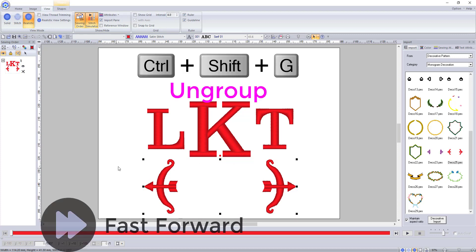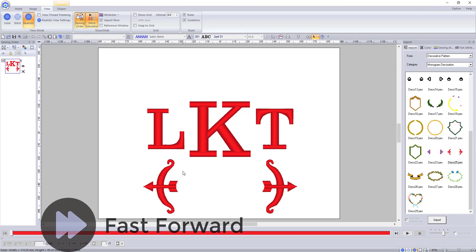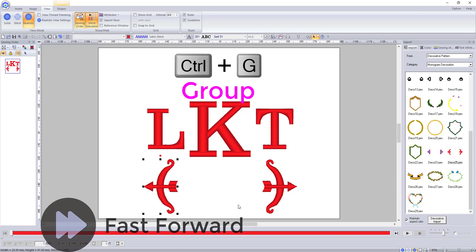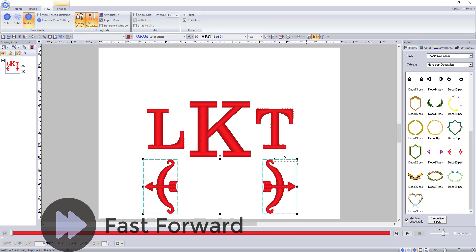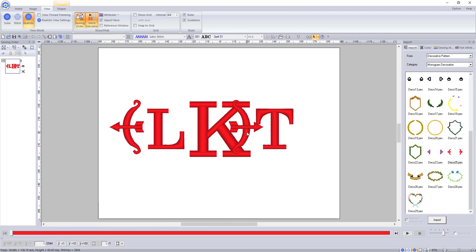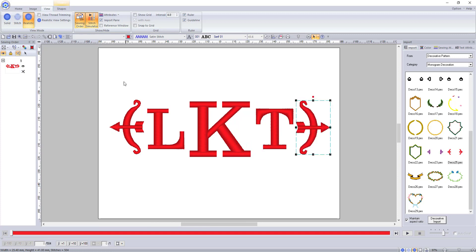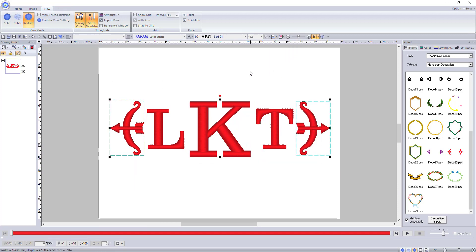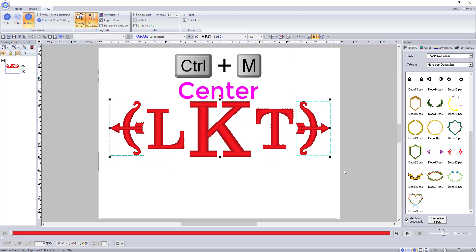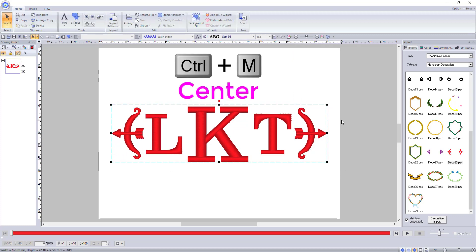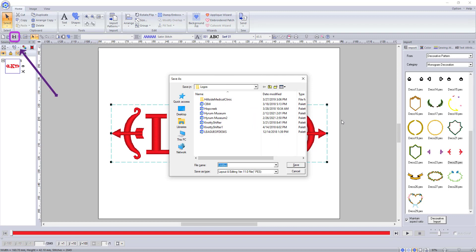In my case I ungrouped the two emblems using ctrl shift G and regrouped them separately using ctrl G so I could space them correctly around my design. Then I used the arrange tool to make sure they were lined up correctly. Lastly I selected the whole thing, grouped it all together, and to make sure everything was perfectly centered in my sewing area I used the shortcut key ctrl M. Don't forget to save your design using ctrl S or this button.